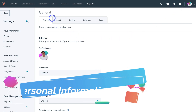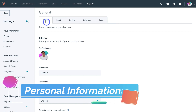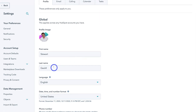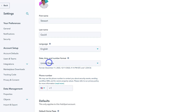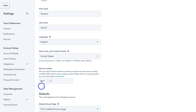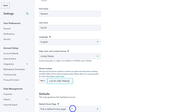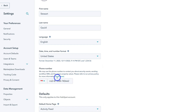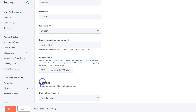First you'll be taken to general. Under general we want to make sure that our profile is set up correctly. Down here we have our personal profile — first name, last name, language, date, time and number format. Then if we navigate down further we have our phone number — go ahead and add your business phone number. Then navigate down to the default home page. This is the page you'll see when you arrive inside your HubSpot account. I'm going to click on activity feed, because as soon as I land on my HubSpot dashboard I want to see all the different activities and tasks that are important to me. Then navigate down and click on save.